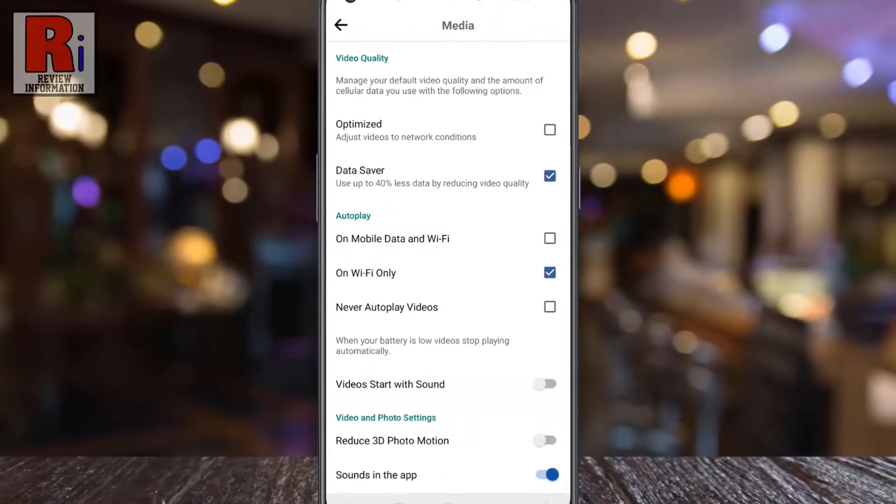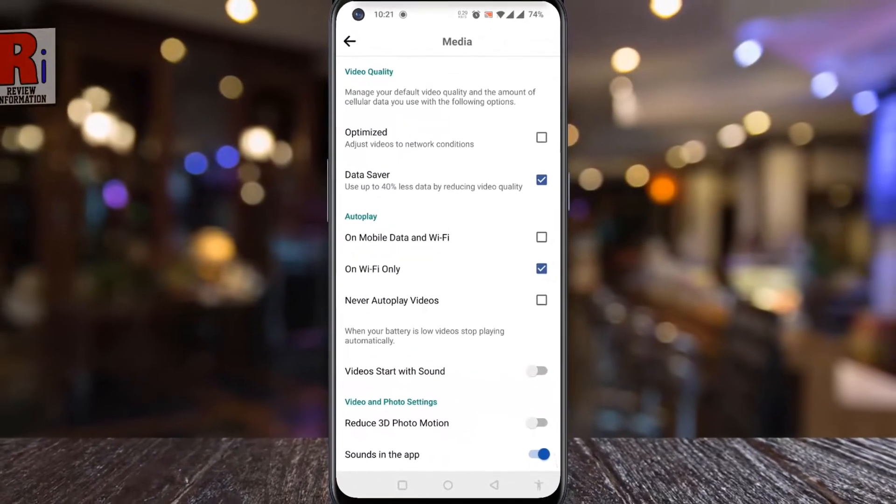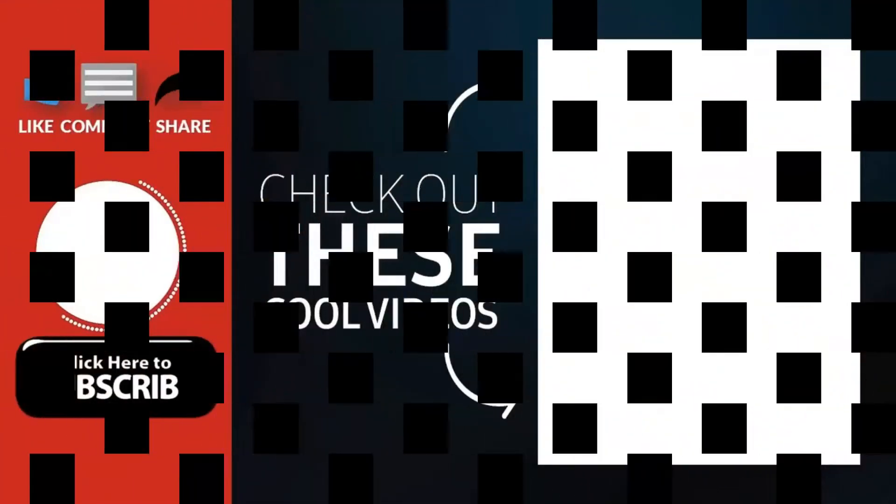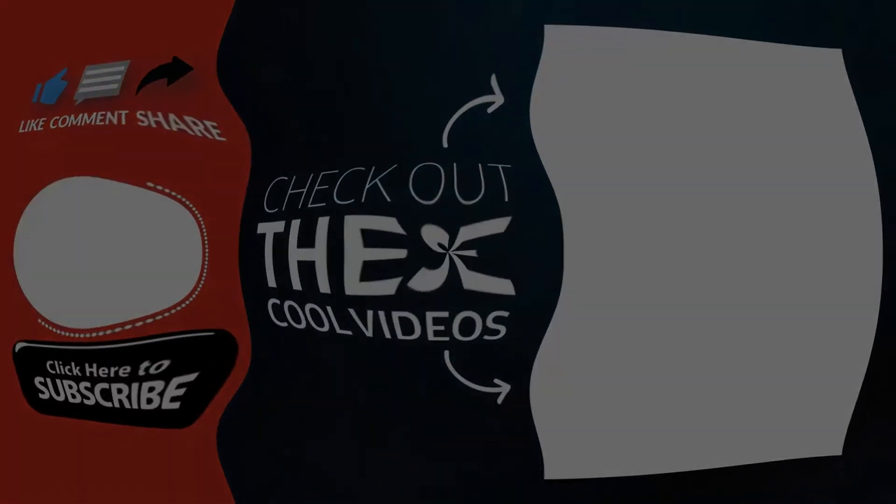So in this way, you can save mobile data on Facebook. Thank you for watching. Hope you guys enjoyed my video. Please subscribe to my channel for more videos. Goodbye.